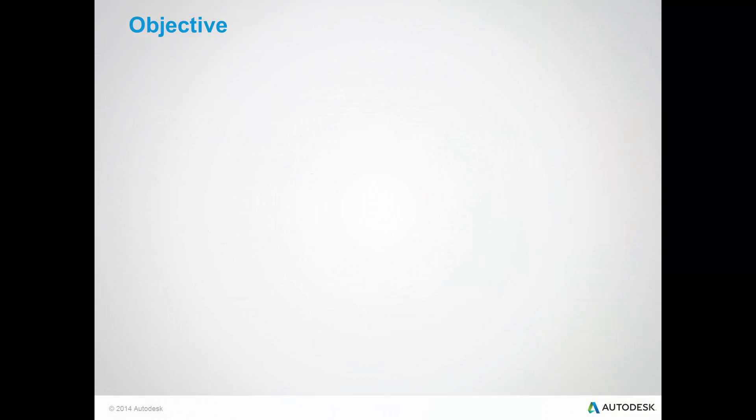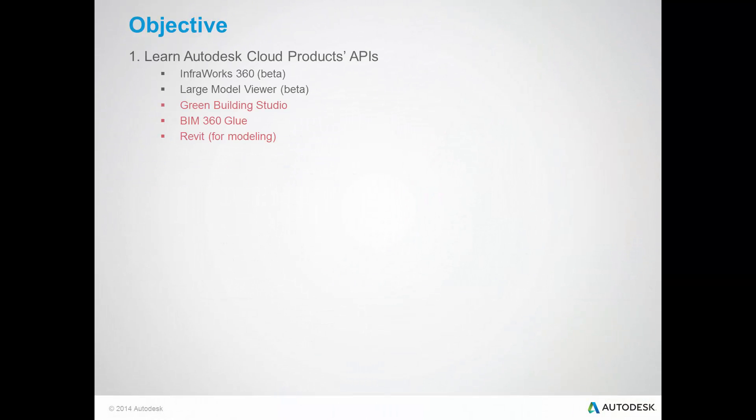My first objective was to learn Autodesk Cloud product APIs, such as InfraWorks 360, Large Model Viewer, Green Building Studio, BIM 360 Glue, and Revit.